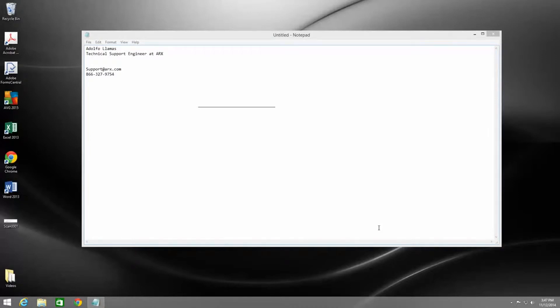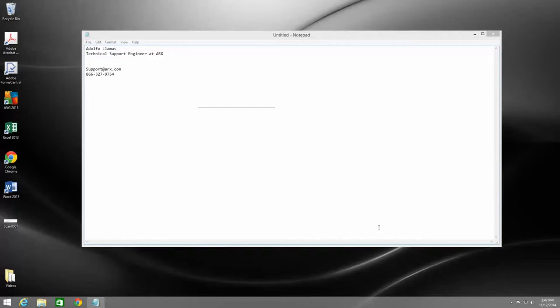So let's get started. First of all, the Cosign virtual signing feature allows you to sign any printable document, and the way that it does this is you print the document to Cosign.